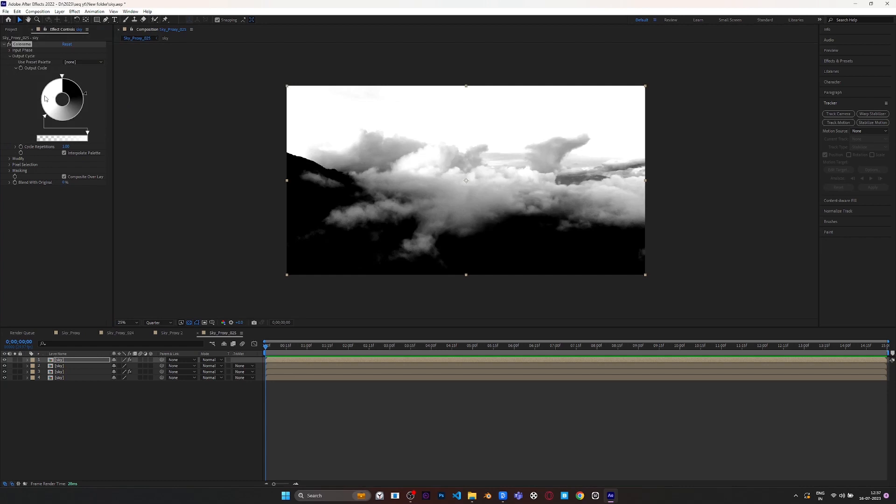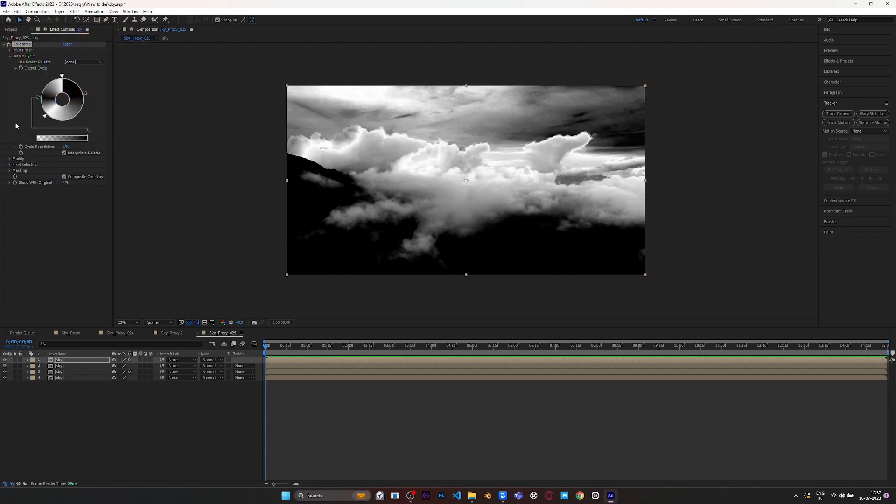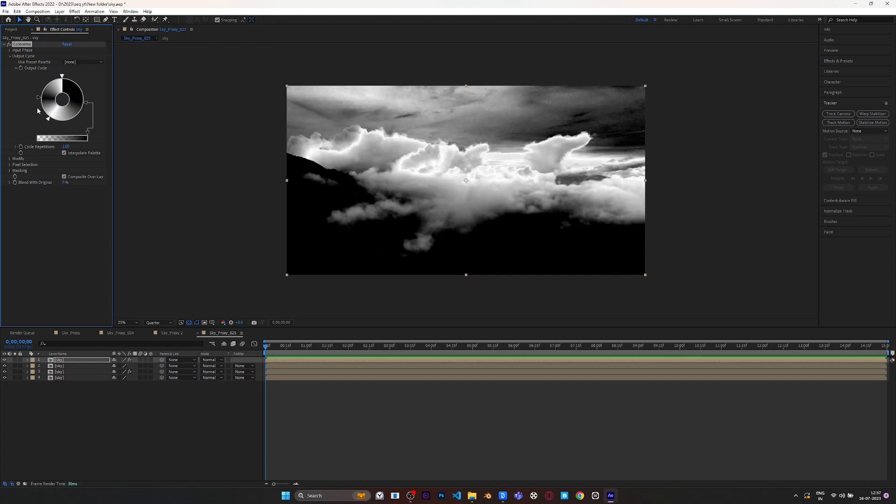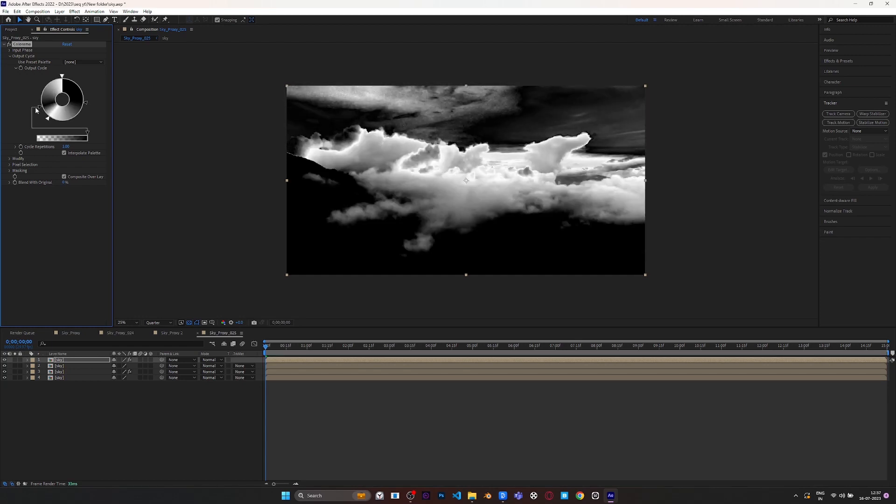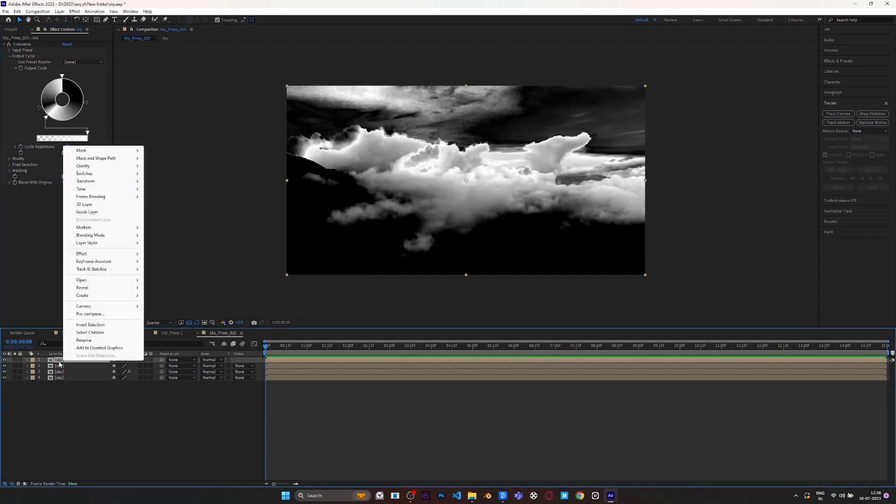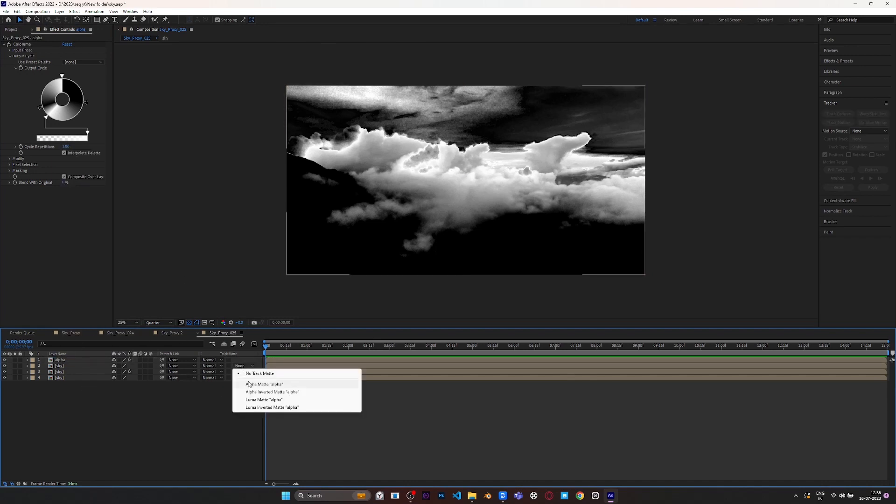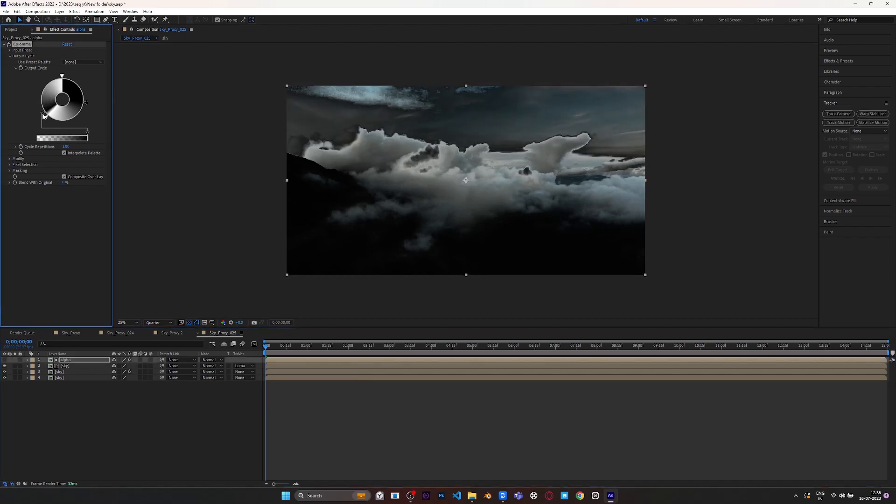Again we add another dark point to darken the sky. Now we have to adjust the setting according to what we want. Now rename this layer as Alpha, then go to its below layer and select Luma Matte. Now highlights are separated.